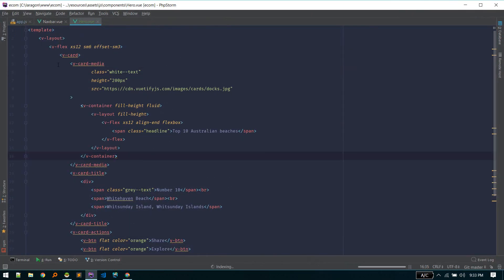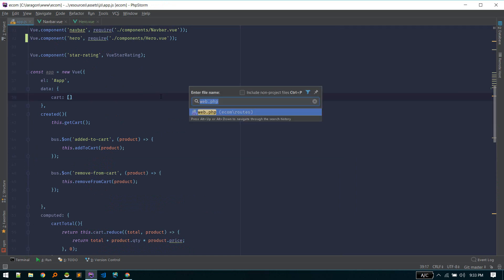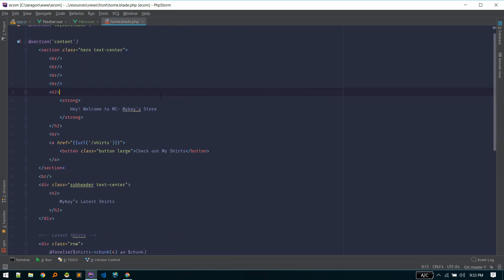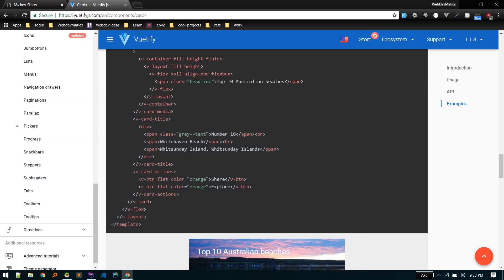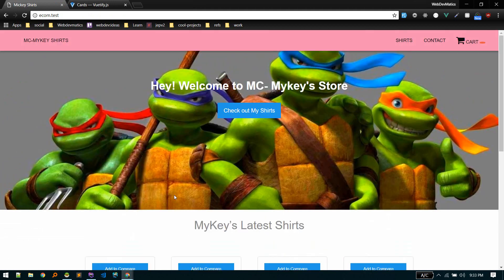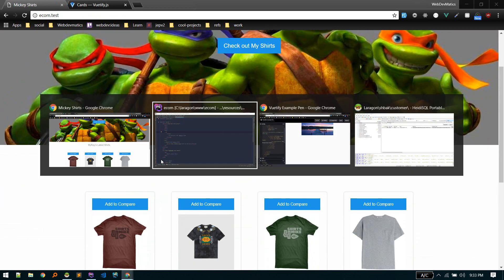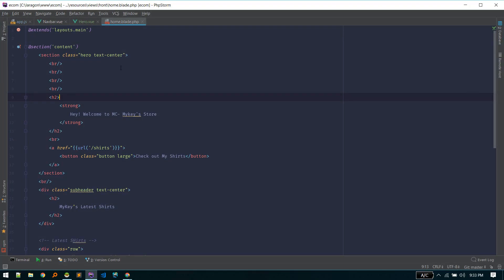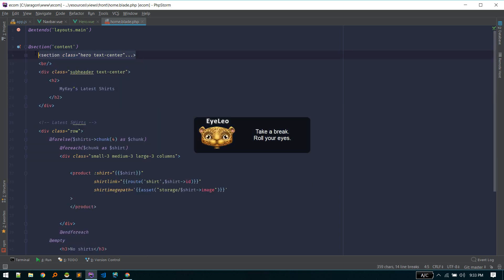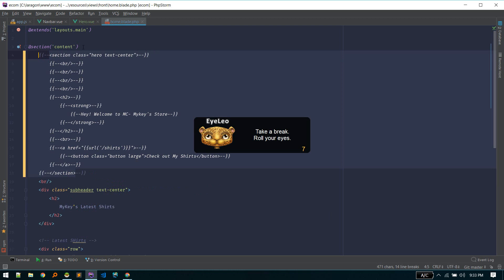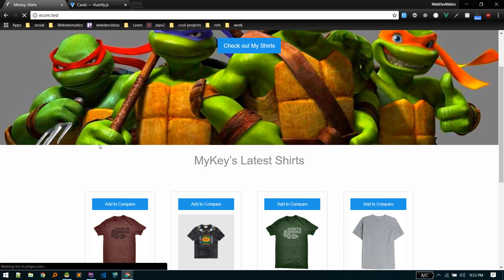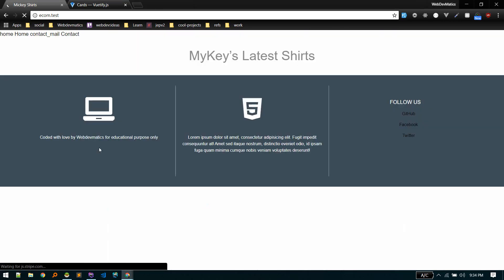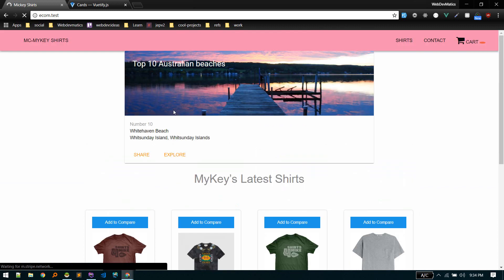OK so now this is defined. We can use this in our front home. So front home is this section, this whole page, this is the home page, home dot blade. So I will remove this section, or I will just comment this section out and replace it with hero. Let's refresh. There we go.